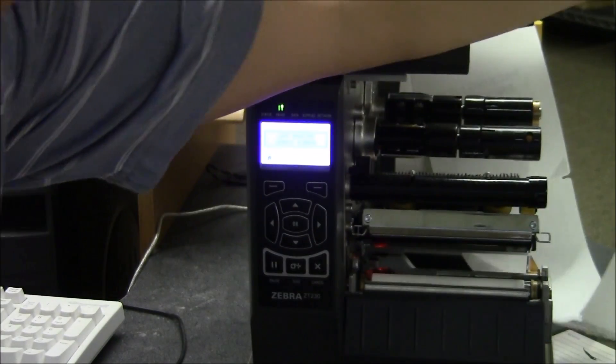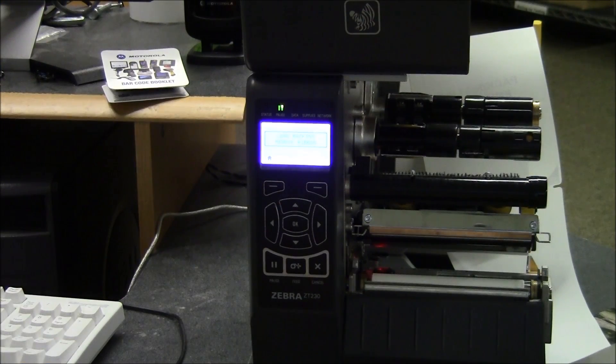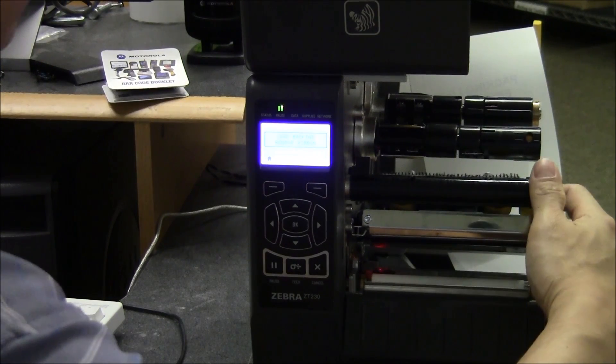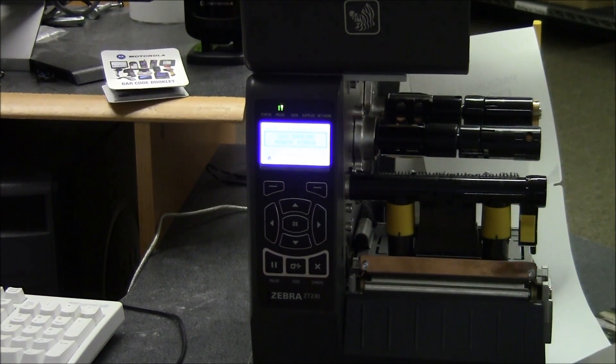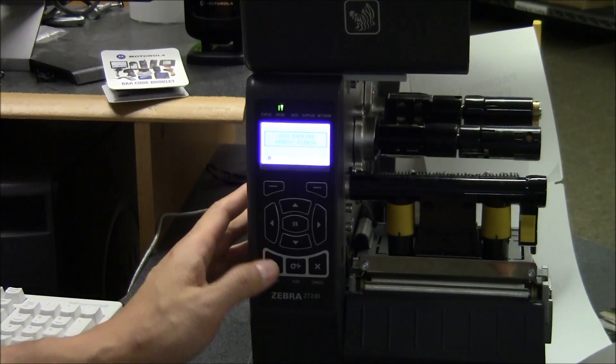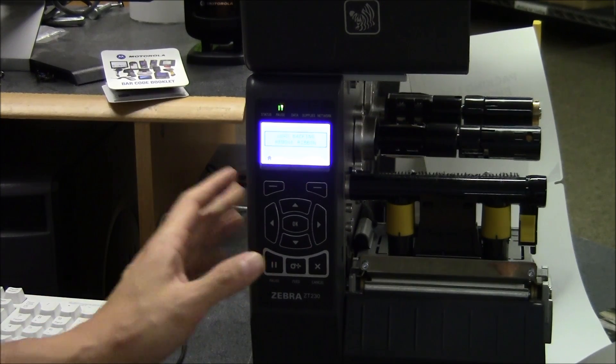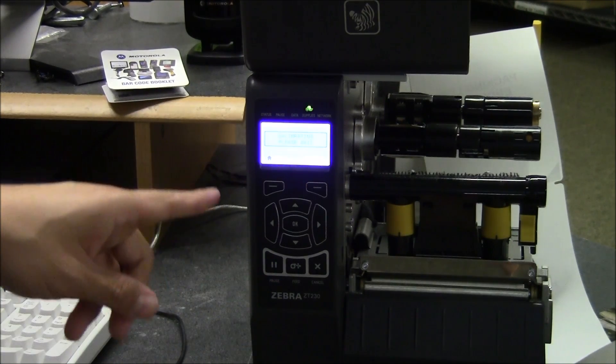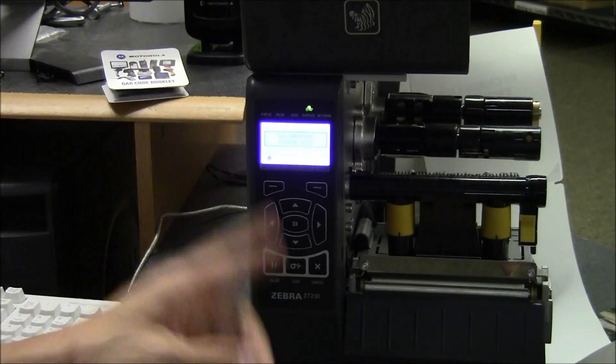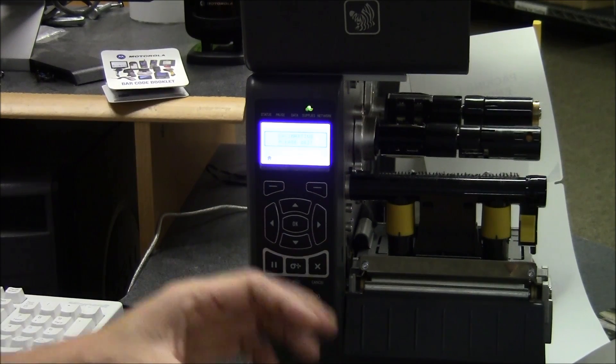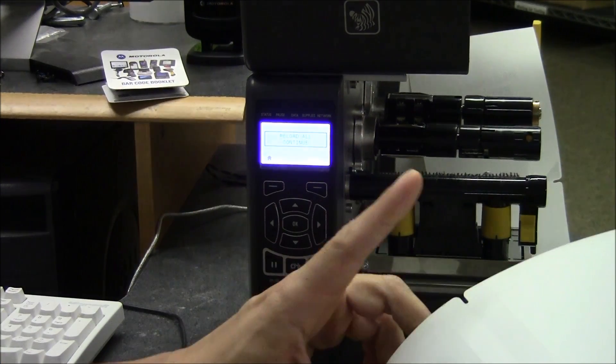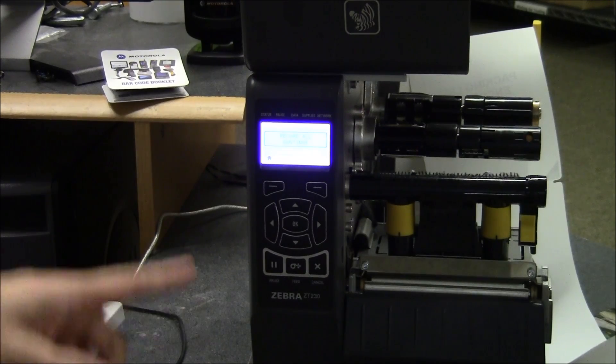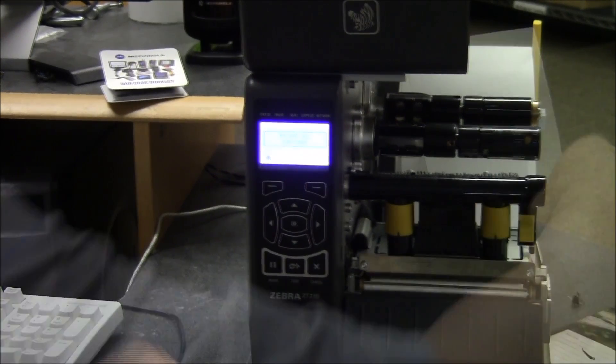So we take the whole media off. Close it up, and then we're going to hit pause. And then it calibrates the sensor with nothing there. Because these are once again notches, so it's using air. Now it's saying reload all.